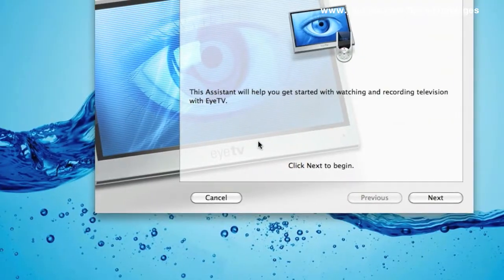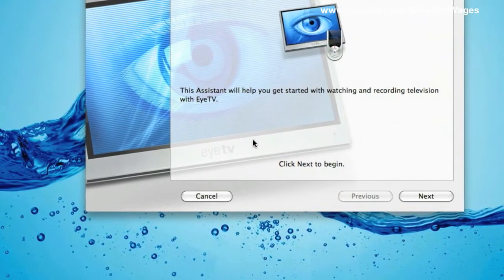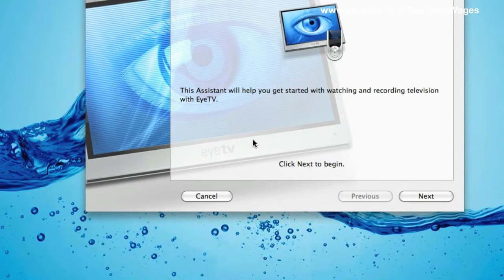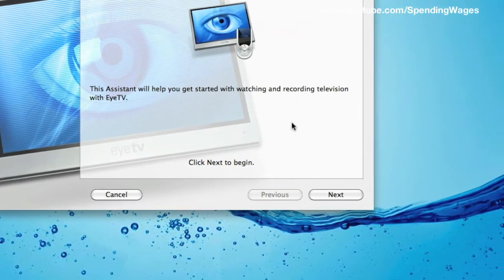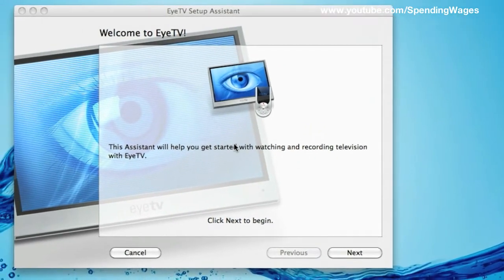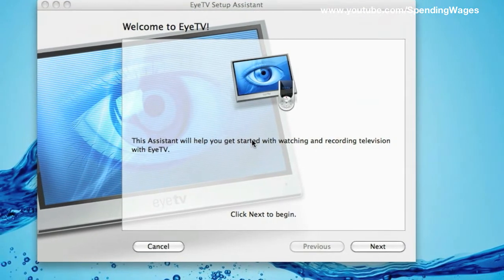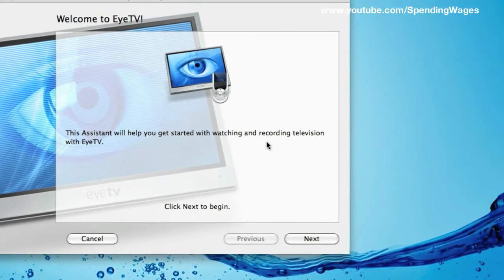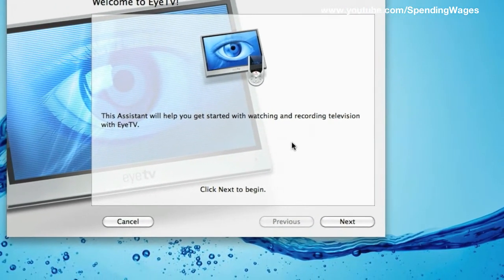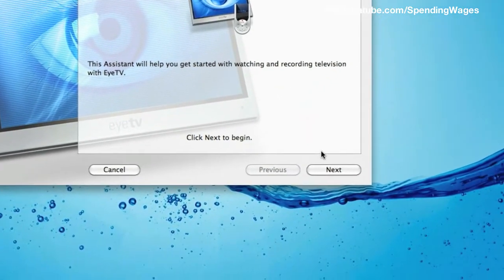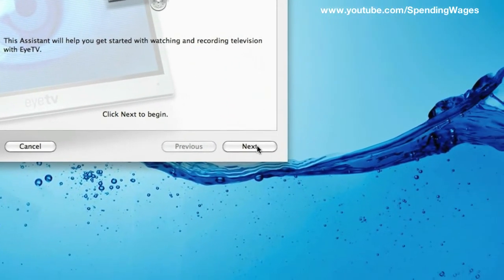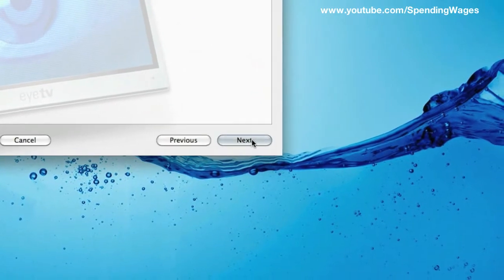Now go to your Mac. I am using an iMac and install the EyeTV3 software as normal. Once this is done, this is the screen you will see, EyeTV setup assistant. So hit next.